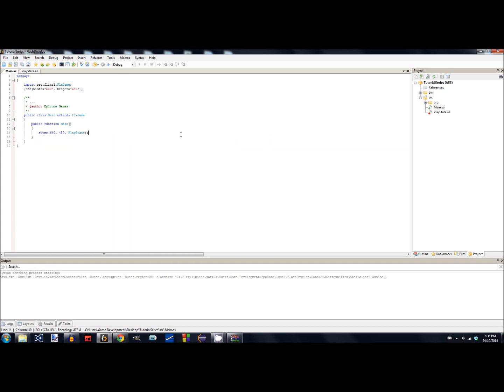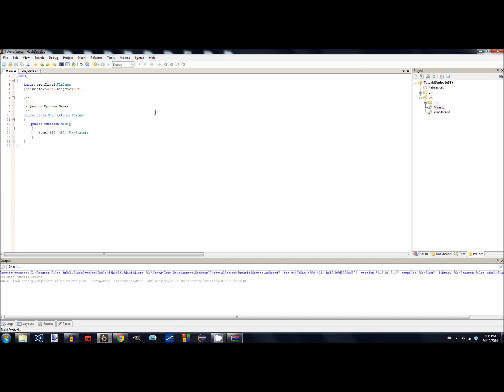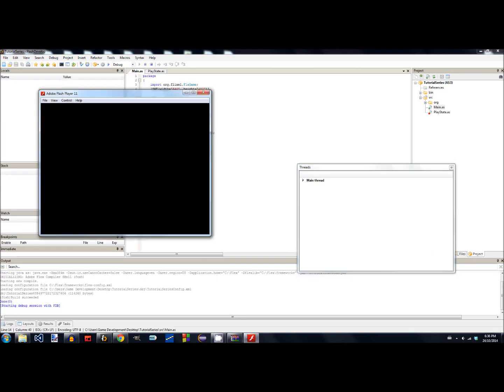Next, just click the little play button up here. If everything went correctly, it should show an empty black window — perfect. There you go: you have your project set up with Flixel and you already have a play state in there. In the next tutorial, we'll be going over how to actually show something on the screen and move stuff around using the arrow keys. Thank you.